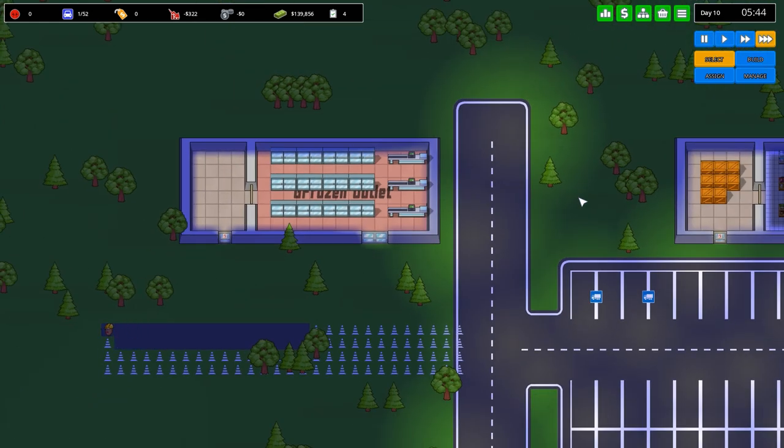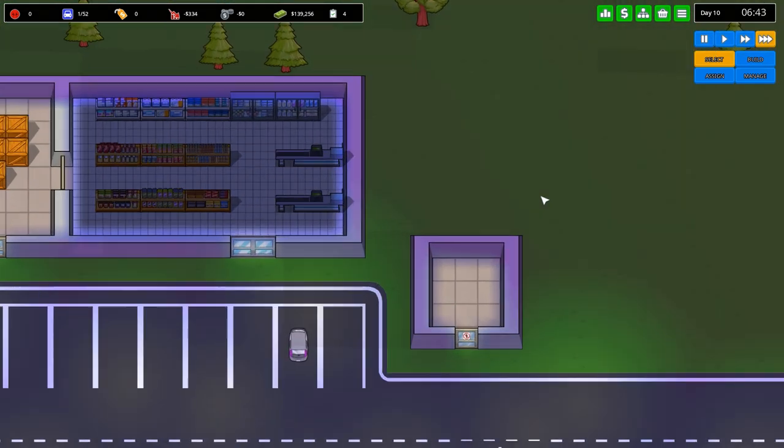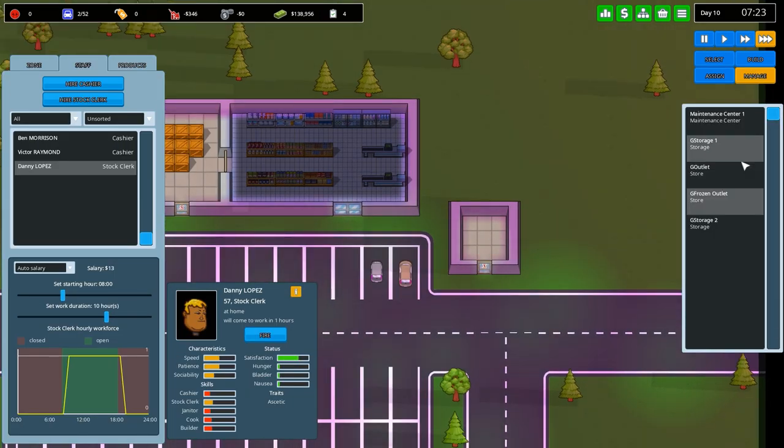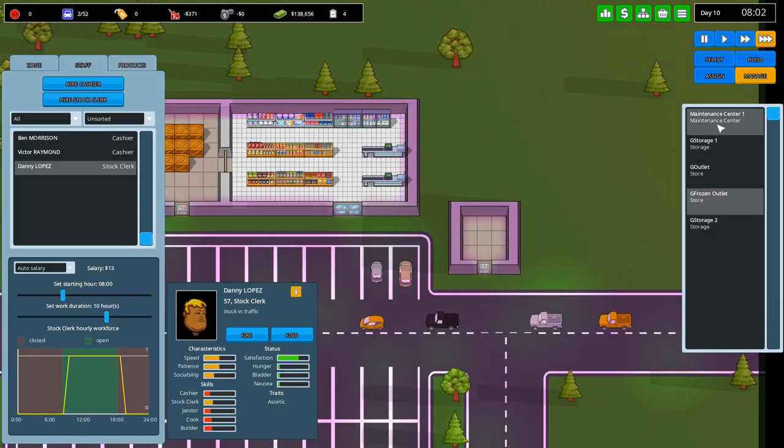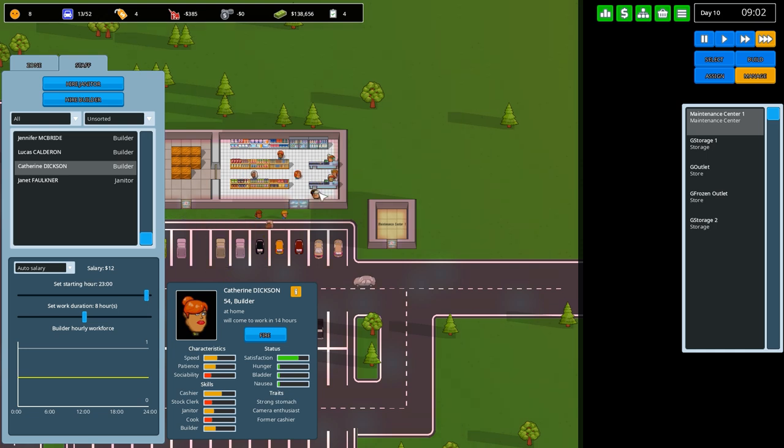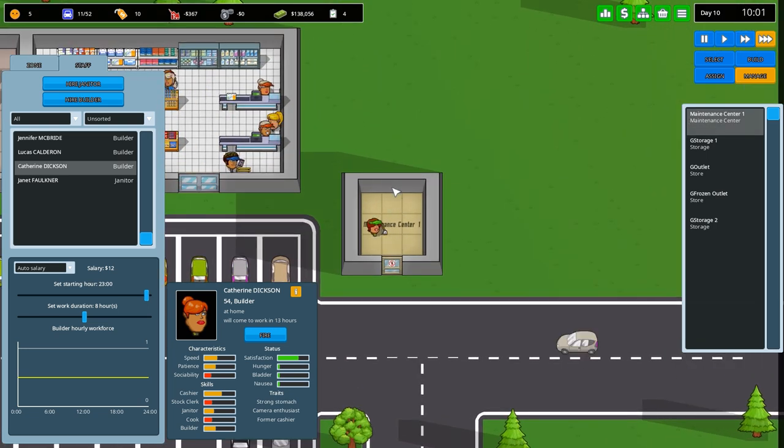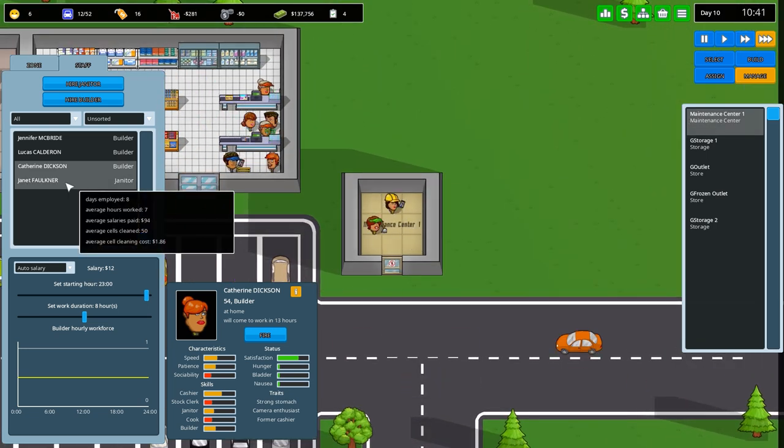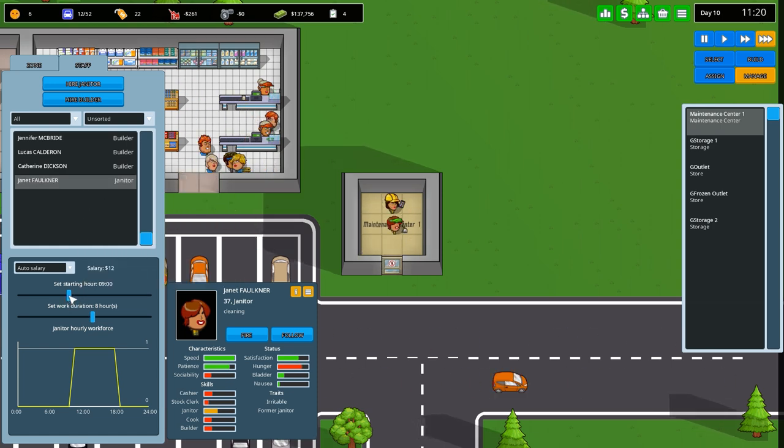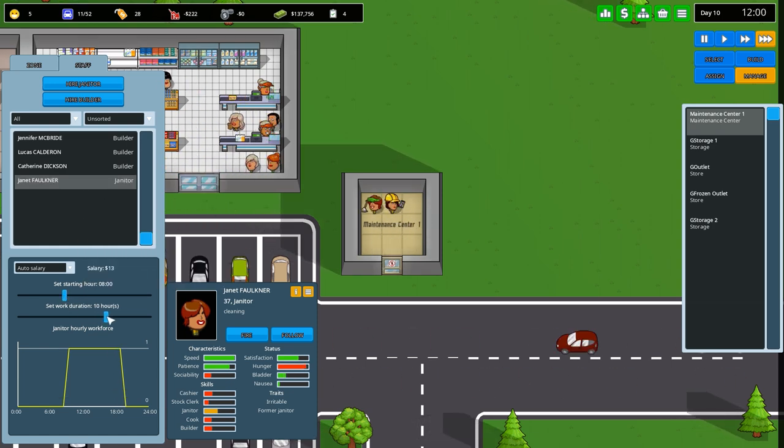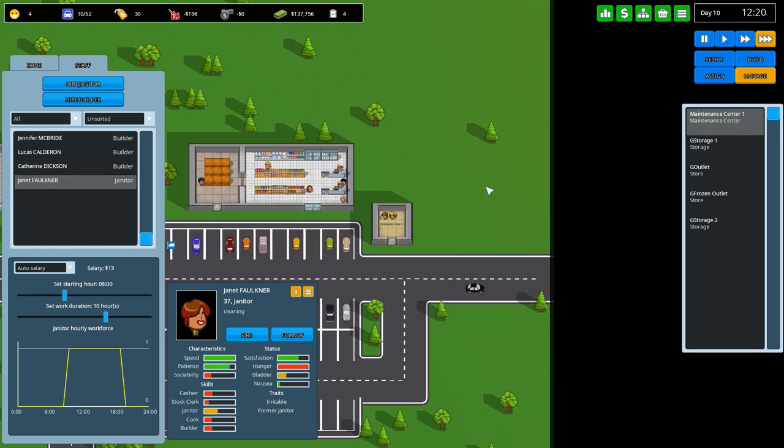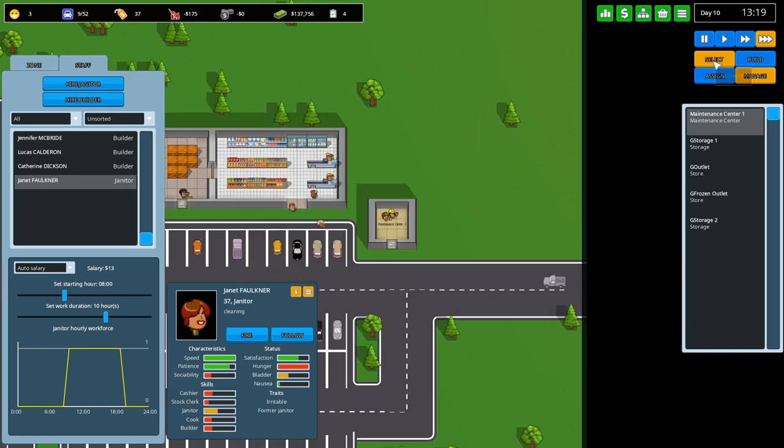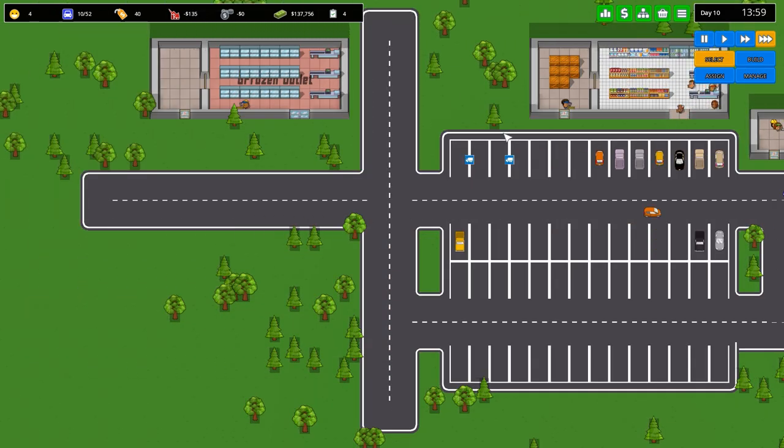Unpause and there we go. Not bad, that's our outlet. What else do I need to do? Manage, go for maintenance center one. I've got the generic maintenance center. We have our janitor, want them to come in at 8 and set 10 hours work there. There we are, that should do us quite nicely.